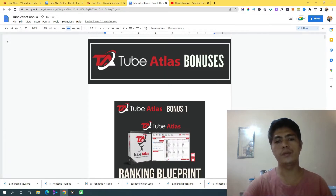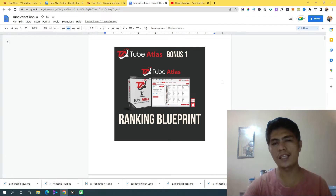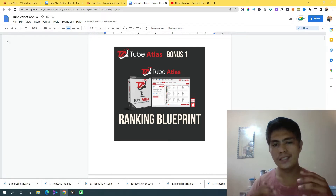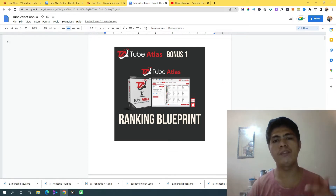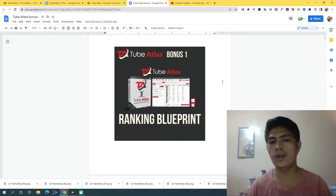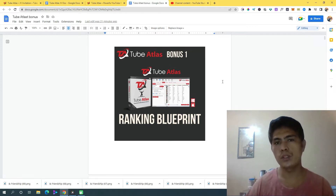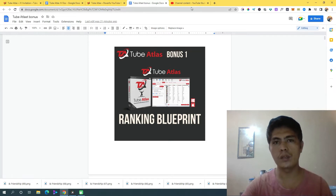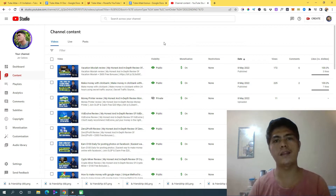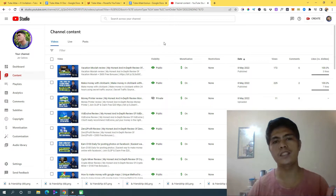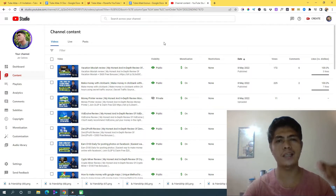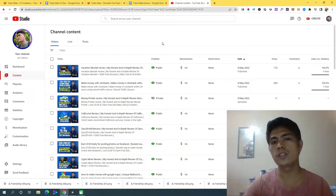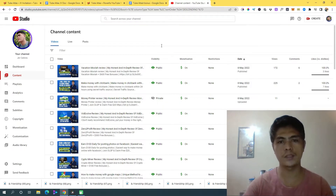My first bonus for you is my YouTube Ranking Optimization Blueprint. This is exactly what I do to make my videos get eyeballs each and every day and get more subscribers. I'm going to show you exactly step by step what you need to do to get your videos eyeballs, get your subscribers, and make a lot of sales.